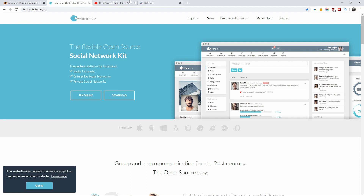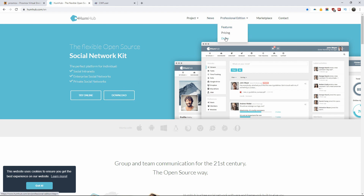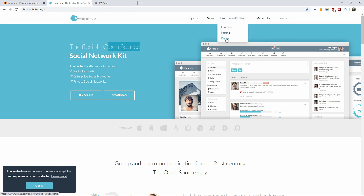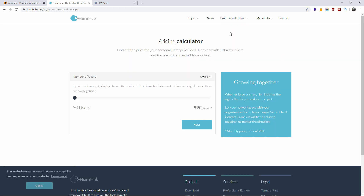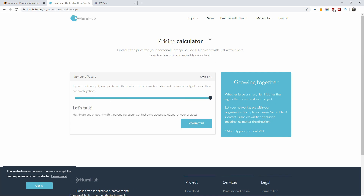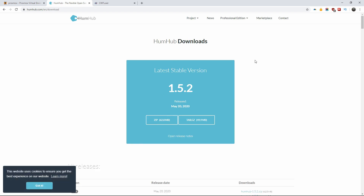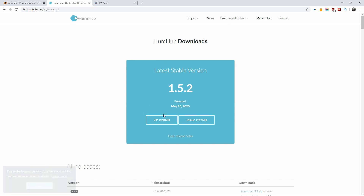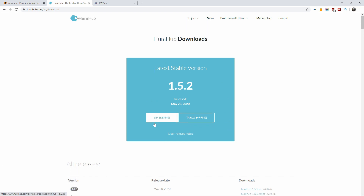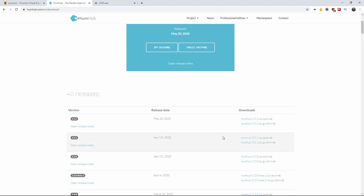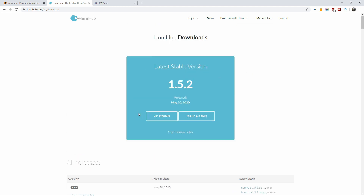Let's go to the HumHub website where you can download the script. You can also install HumHub using Softaculous if you have cPanel — it's very simple to install. There are two versions: the Professional Edition and the Community Edition. The one we're going to use is the totally free one. I'm going to click on zip and download the actual file. Of course you can download all versions if you wanted to.